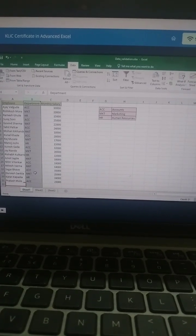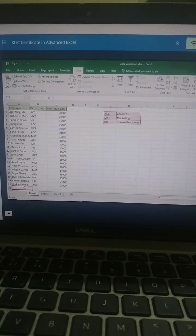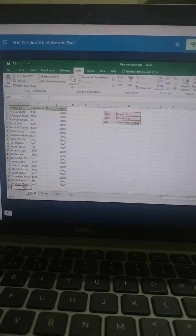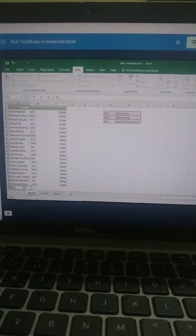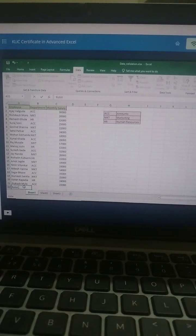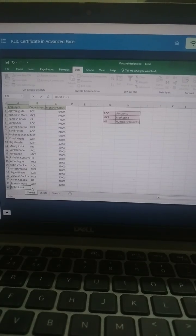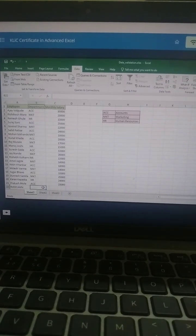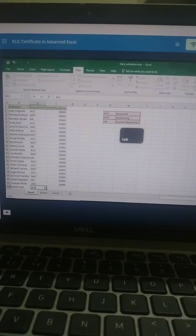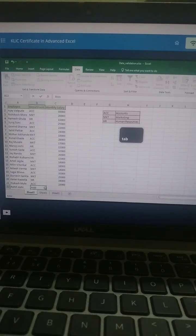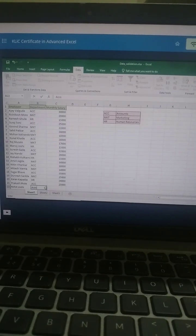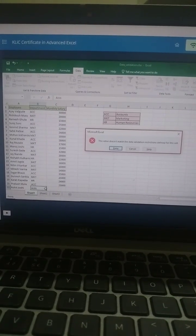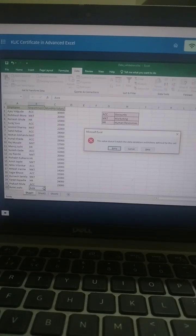Now in the worksheet, enter the name of a new employee at the bottom of the list and enter the department code having more than three characters. Press Tab to go to the next cell. Excel will not allow this and displays an error message.